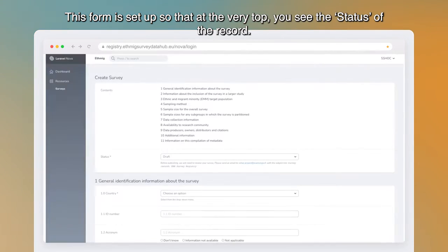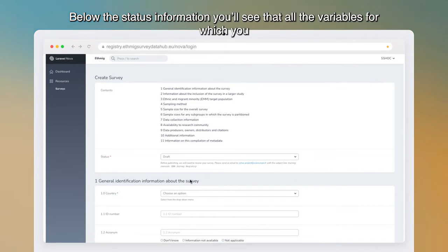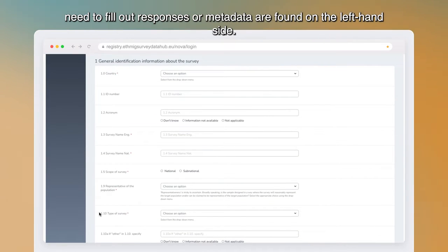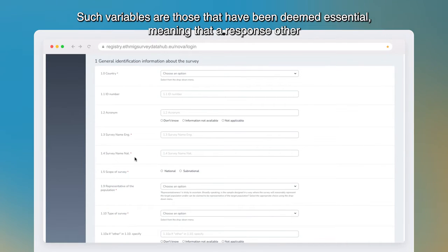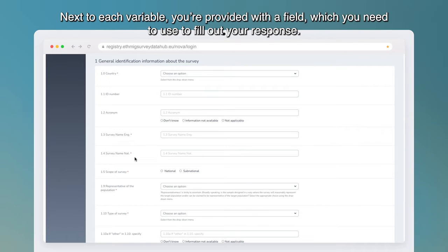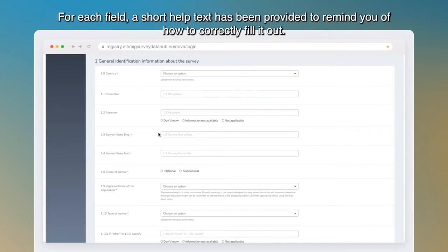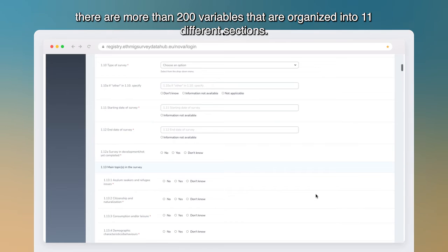This form is set up so that at the very top you see the status of the record. Since the form is blank and you are filling it out for the first time, the status is auto-set to 'Draft.' Below the status, all the variables for which you need to fill out responses are found on the left-hand side. Next to a number of variables, you will see a small red asterisk — these are essential variables, meaning a response other than 'don't know,' 'information not available,' or 'not applicable' should be provided whenever possible. Next to each variable, a short help text reminds you how to correctly fill it out. The form has more than 200 variables organized into 11 different sections.